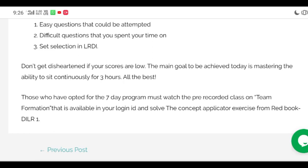Don't get disheartened if your scores are low. Today's main aim is mastering the ability to sit for three hours — that is what we have to keep in mind today.